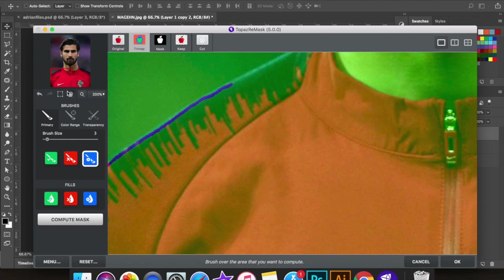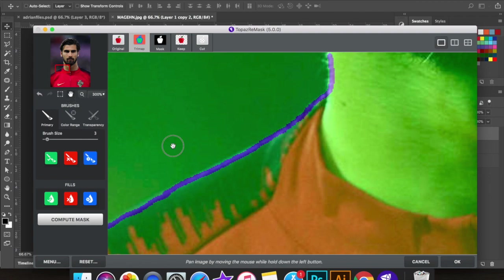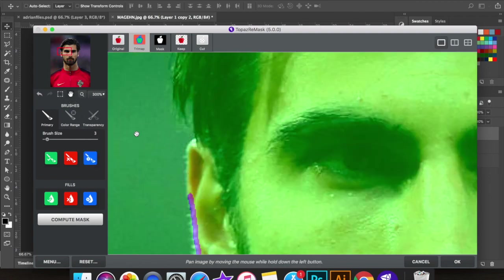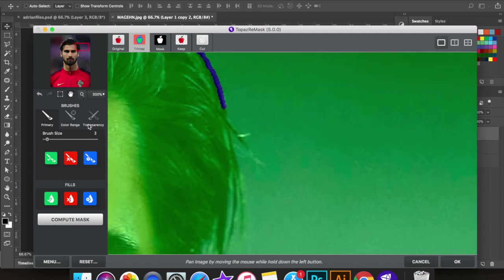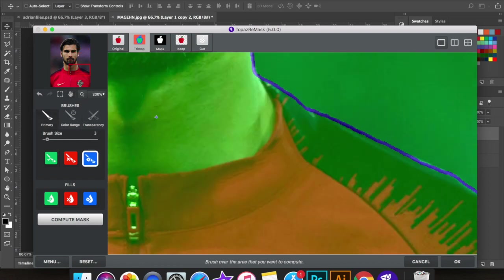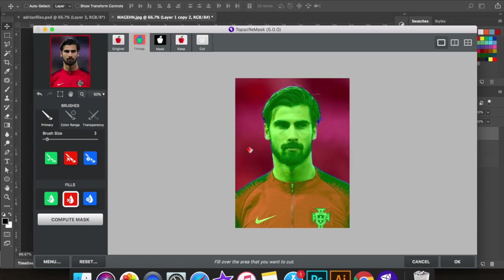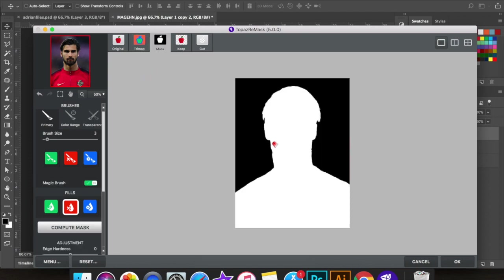Just select inside the lines. If you select outside, it'll be harder to refine the edges. So select right up against the inside of whatever you're cutting out. After you've selected everything, click the red fill, then select the outside, and then click Compute. Right here you can see the mask — white is what you're keeping, black is what you're deleting. Then click Keep.